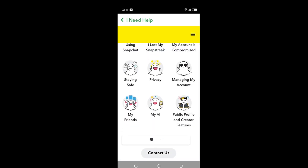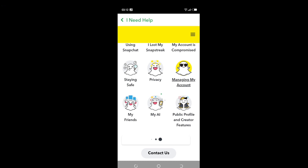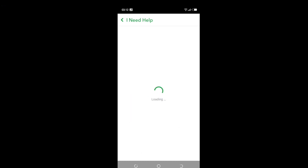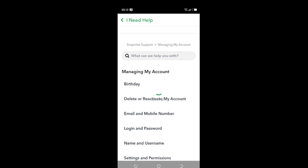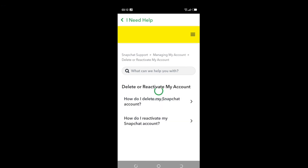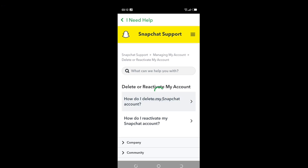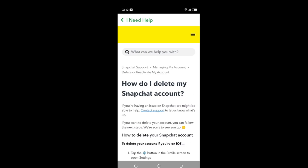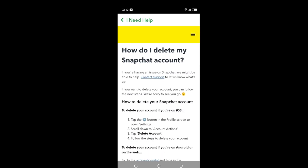Tap 'Managing My Accounts.' Right here, under that section, it says 'Delete or Reactivate My Account' — tap that. It says 'How do I delete my Snapchat account?' Click on that option.